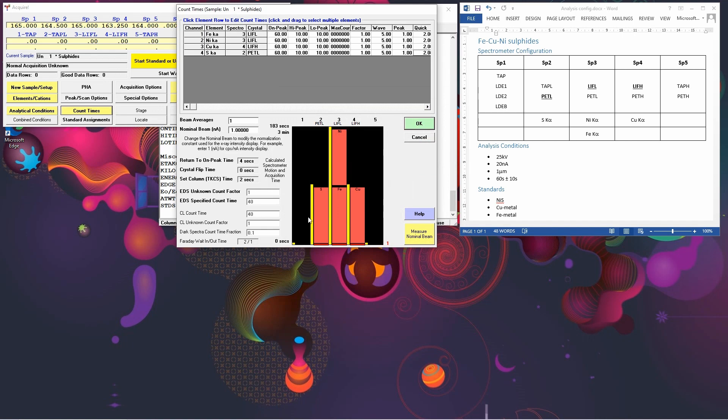Down here, you get a pictographic representation of what your analysis time is doing. So you've got your five spectrometers. We're only using 2, 3, and 4. And the total analysis time is going to take about three minutes.